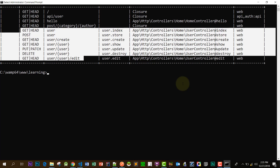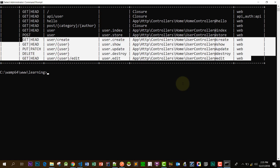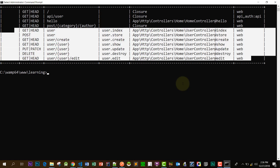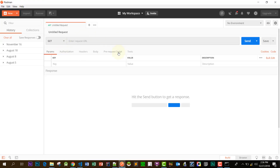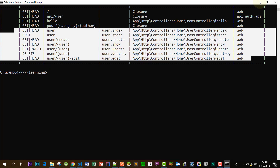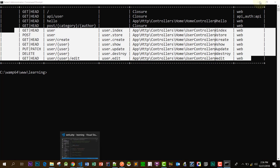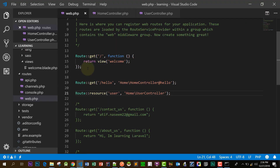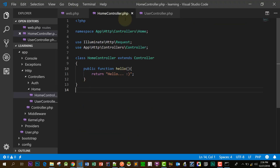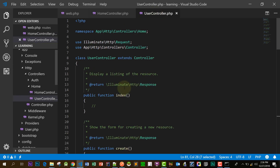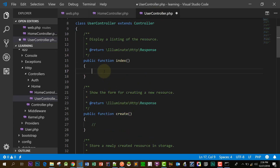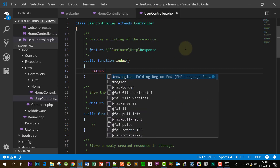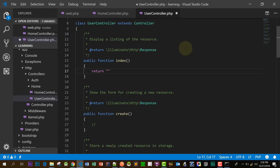These are the complete methods — GET, POST, PUT, DELETE. I will use Postman for checking my routes, but you can also check them in your browser. Let's return some words from our methods.